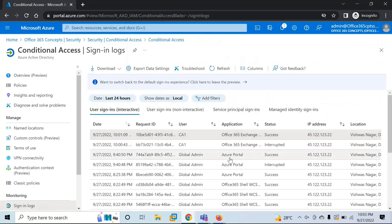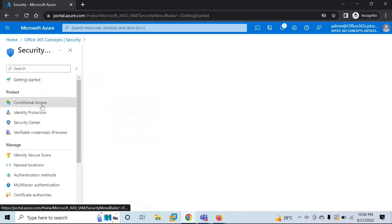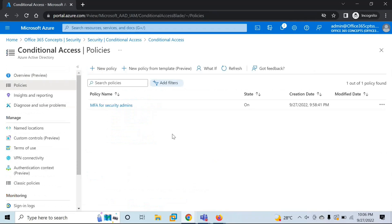This is how you track Conditional Access Policy logs. Now let's create another policy. The second scenario is: if a user tries to access the Azure Portal from India, that access should be disabled. Before creating a location-based Conditional Access Policy, you need to create a named location.